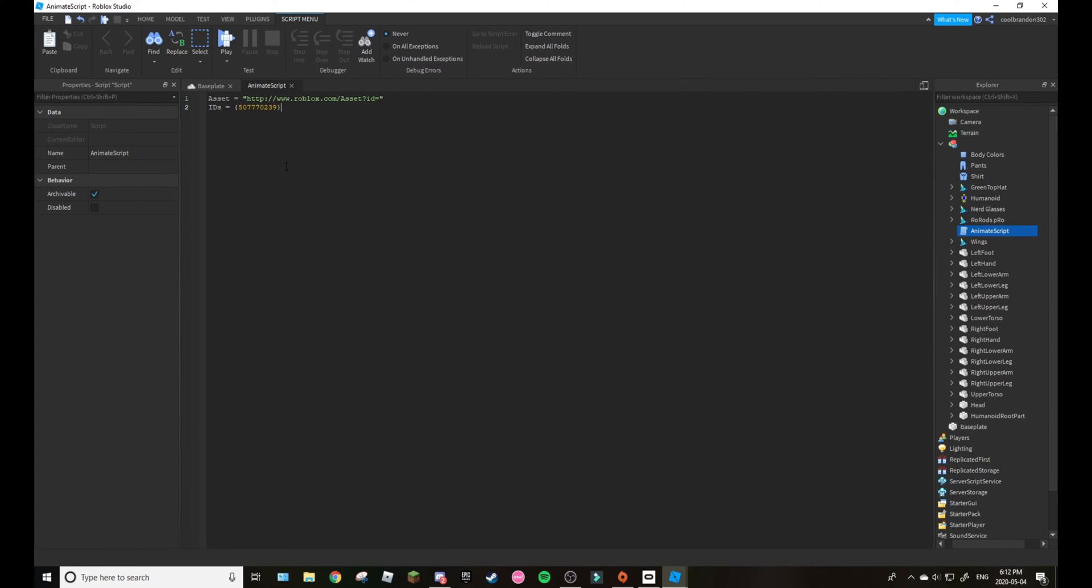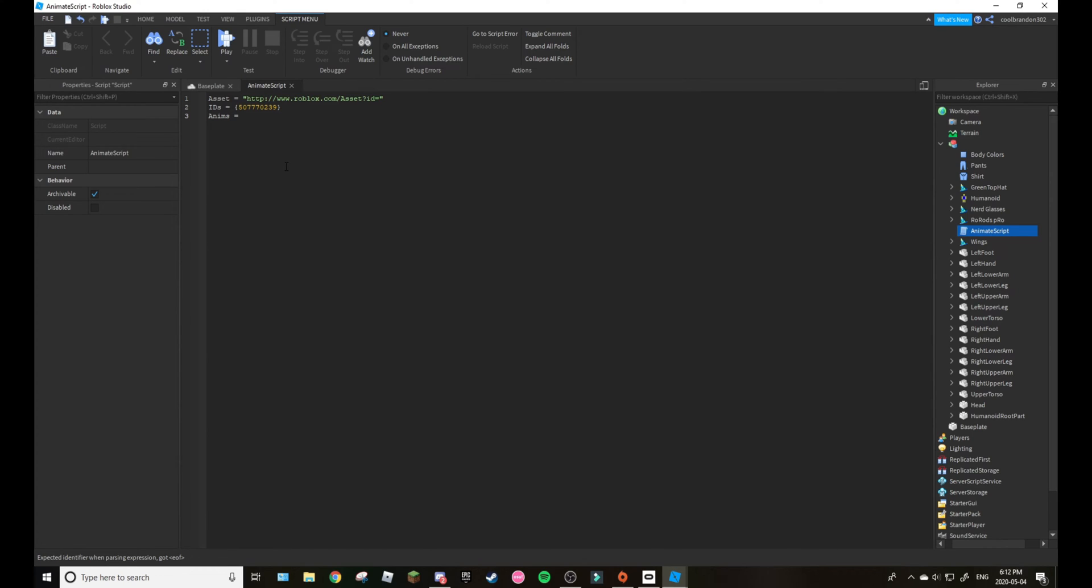Yeah you guys can change it if you want. That's where you change it, just change the number of the animation to whatever the animation number is.